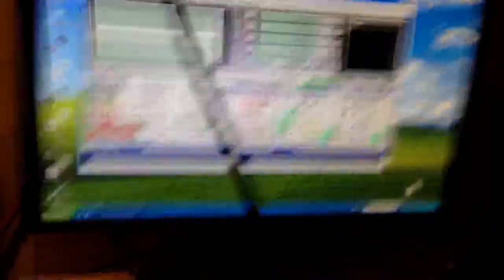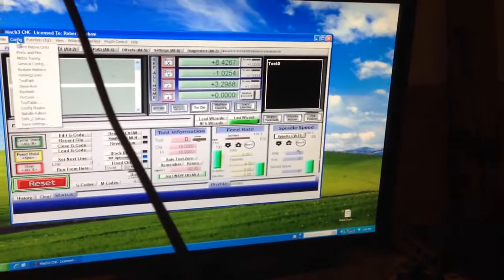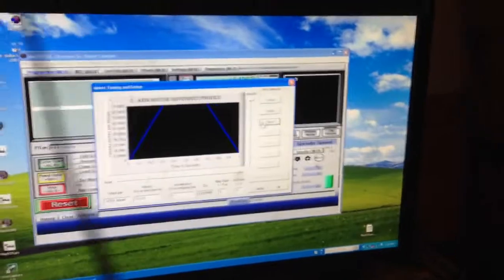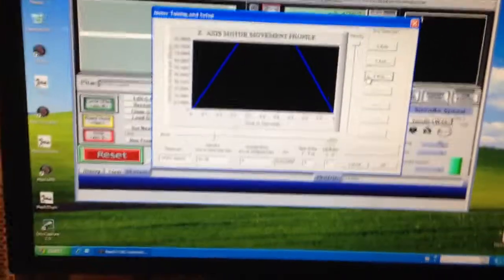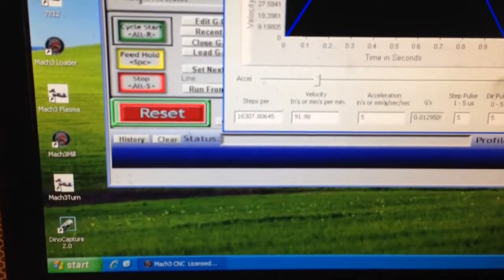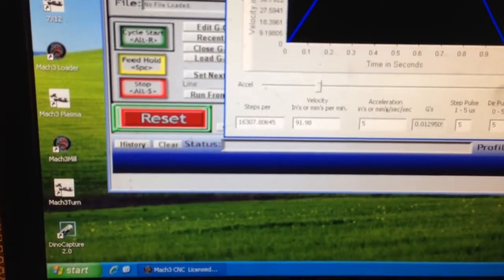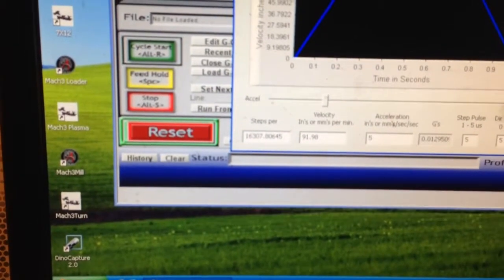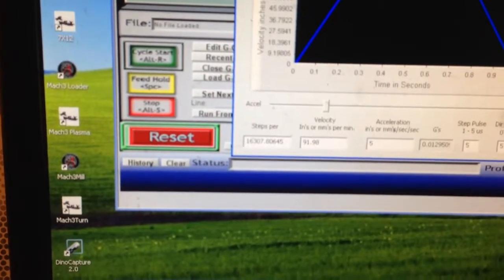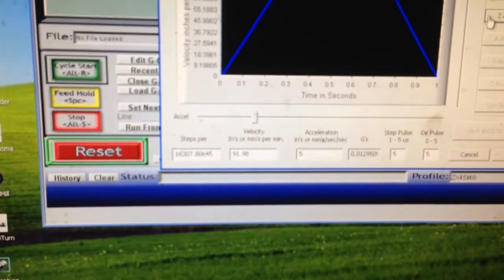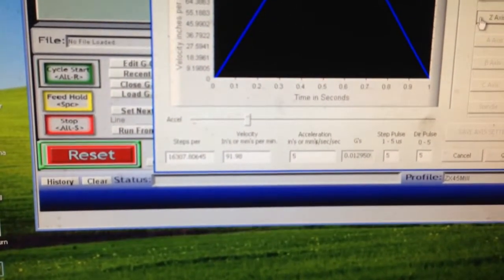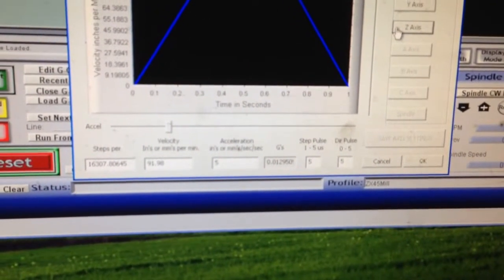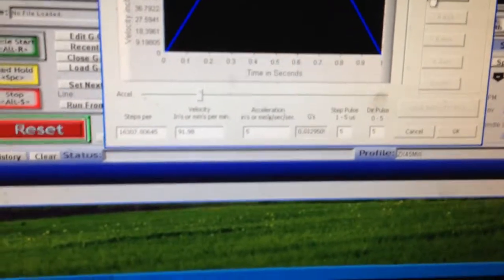So first off I just wanted to show you, I don't know if you have your settings in Mach yet. But I'll show you those real quick on motor tuning. The Z axis. And yeah it looks kind of crappy right there. But so far this is what I've got. The steps per are 16307.80645. Velocity is 91.98. Acceleration in inches is 5. And the step and direct pulse are both 5. And it really works pretty good.